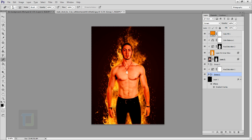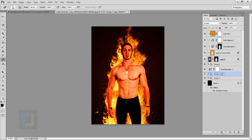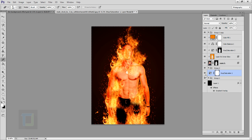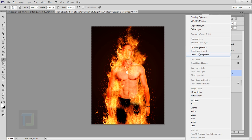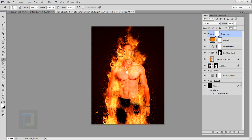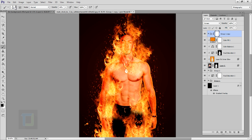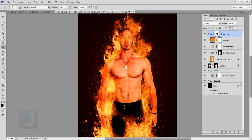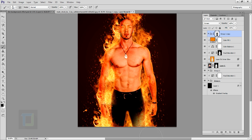Here comes the best part: take your fire group and press Ctrl J to copy it. It will remove your clipping mask, but put this fire group on top of everything. Right-click and turn on Create Clipping Mask so the fire only affects the model. Apply a layer mask on this fire group. Select the brush tool, make sure the color is black, hardness is 0%, and opacity is 100%. Paint on the layer mask to erase fire from places where you don't want it, but keep it on body parts.